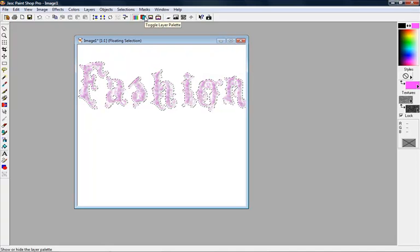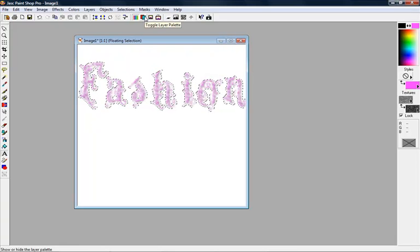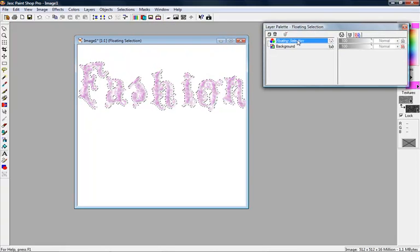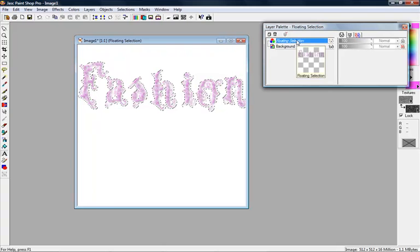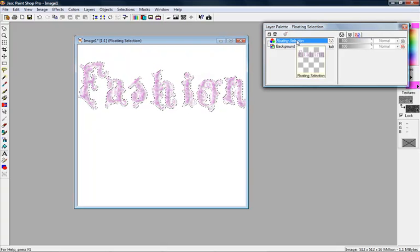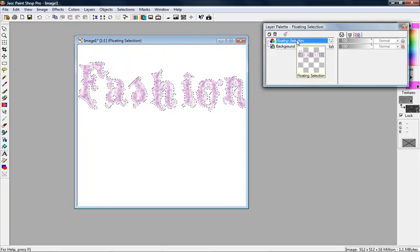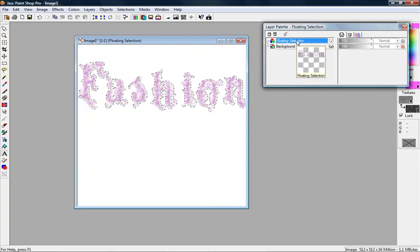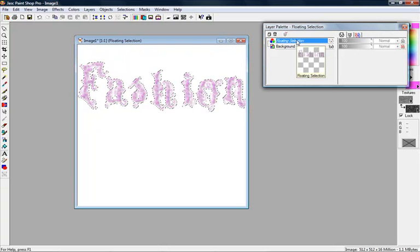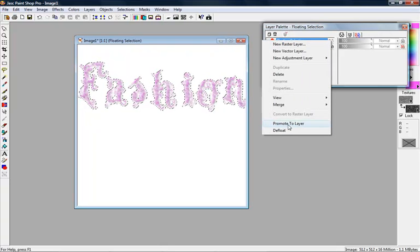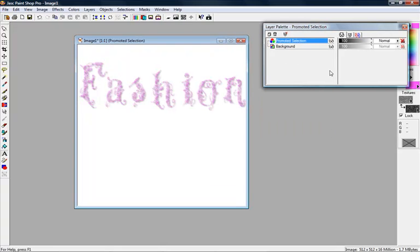To get those marching ants to go away, so you can kind of really see what that looks like, get your layer palette. Always want to leave that open because you're going to always use your layer palette. Right-click on floating, promote to layer, and then you can see kind of what your finished product would look like.